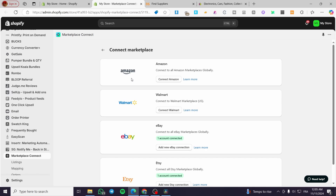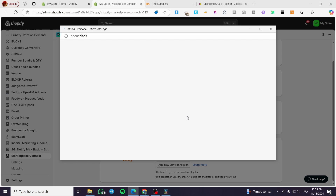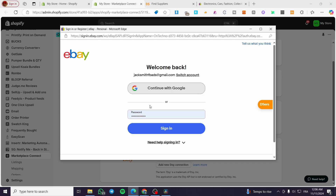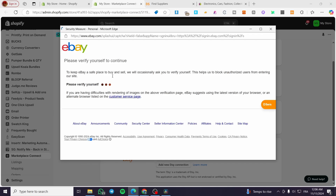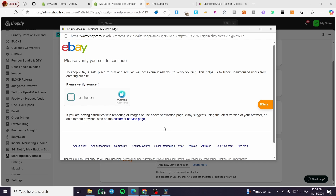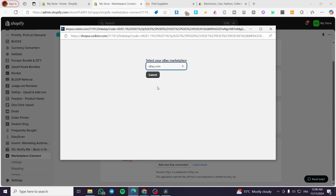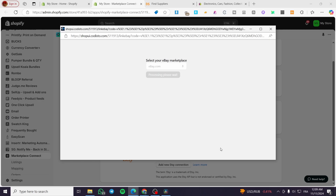Here we have the available marketplaces. Select eBay and click 'Add a new connection from eBay'. It will open the eBay sign-in page. Type in your email account and click Sign In, then enter your password. Complete the CAPTCHA — check 'I am a human' — then select the eBay marketplace you want to sell on. I'm going to use eBay.com. Click Submit and it will connect your account.